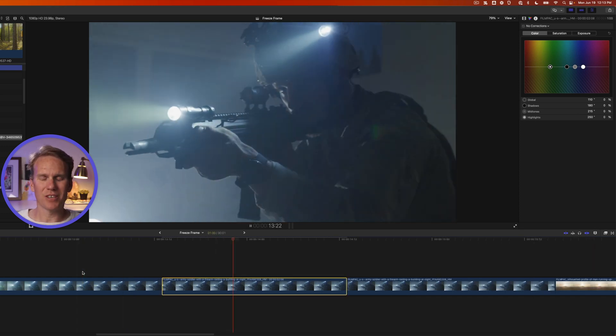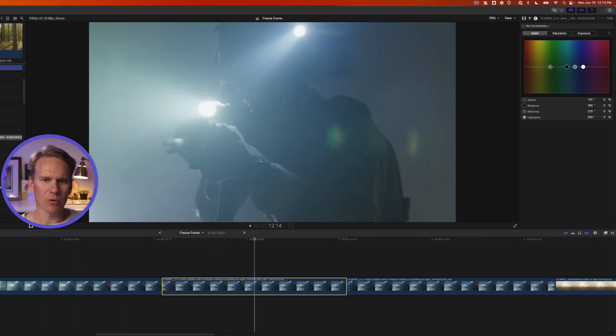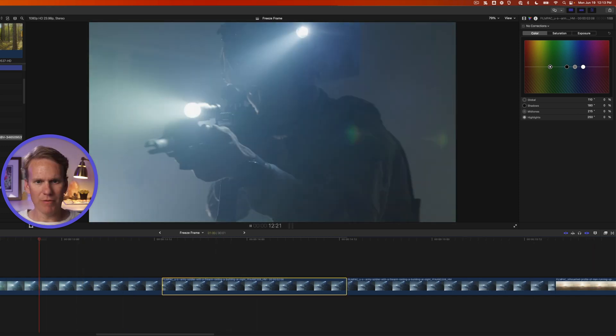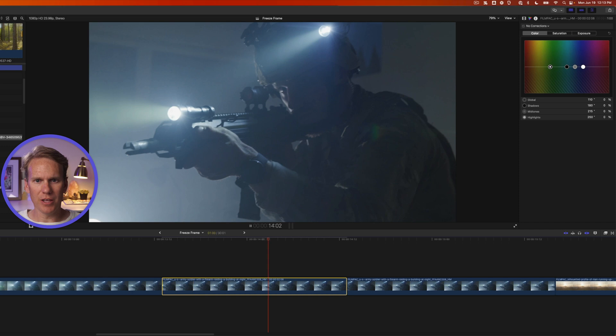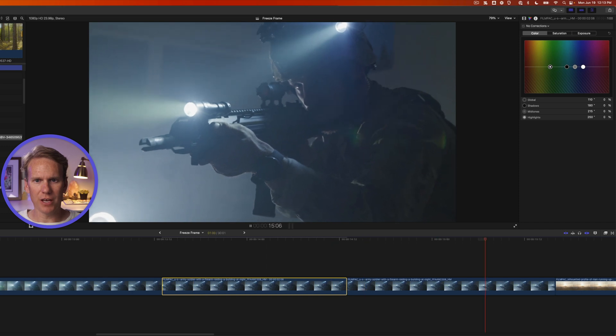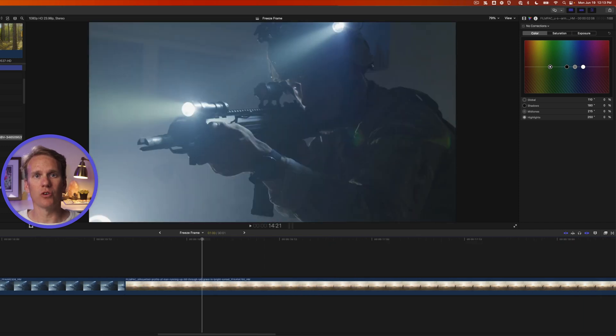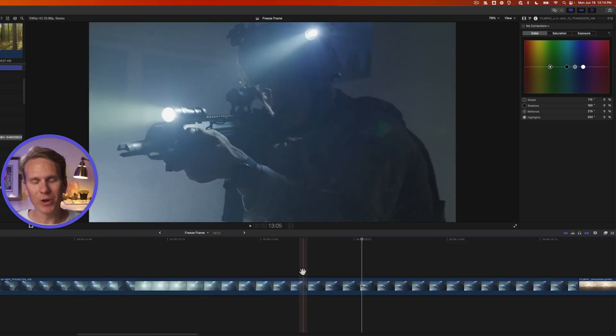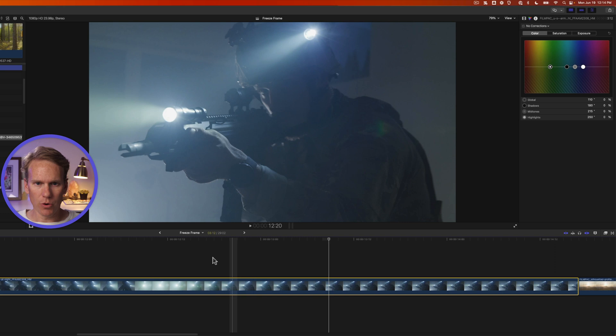Also with freeze frames, the speed changes are awkward. Check it out. My video is playing along and then it just freezes and then it moves back to the normal speed. We can avoid all of that with a hold frame.